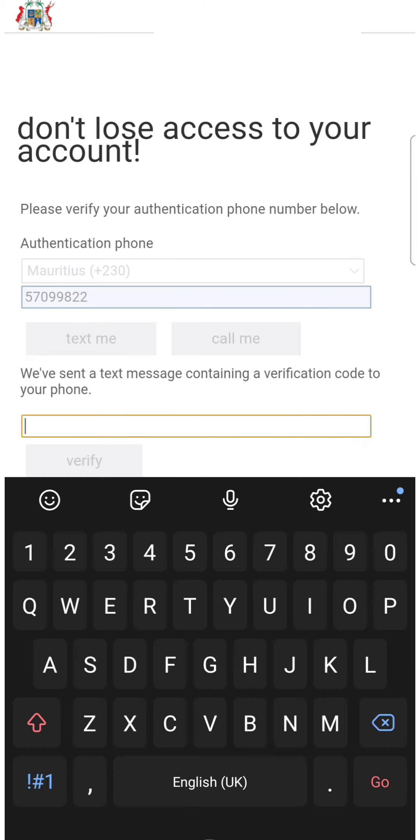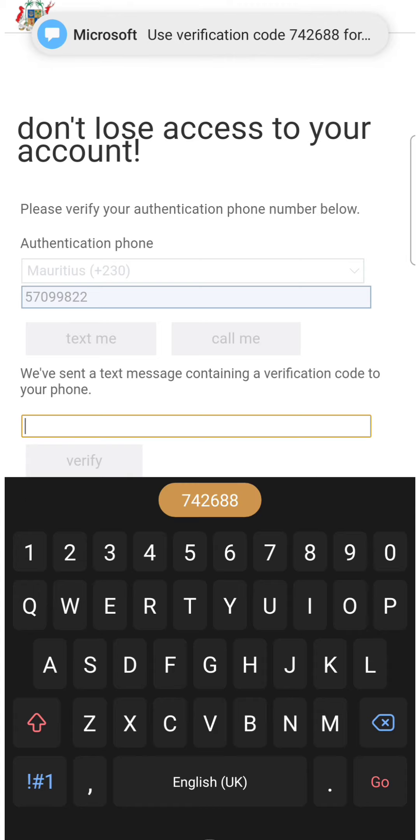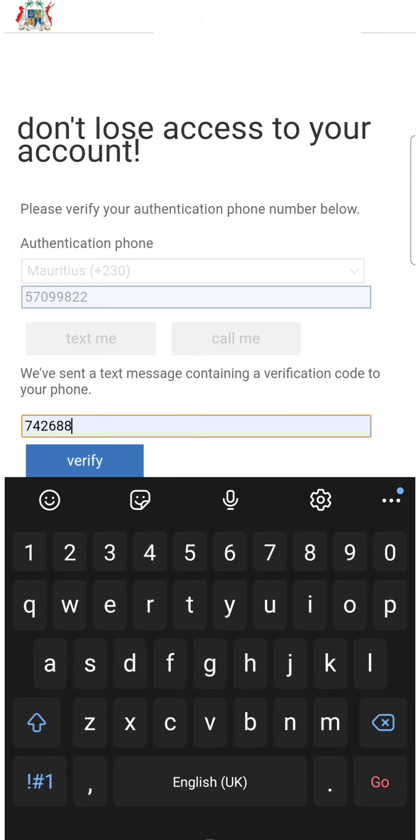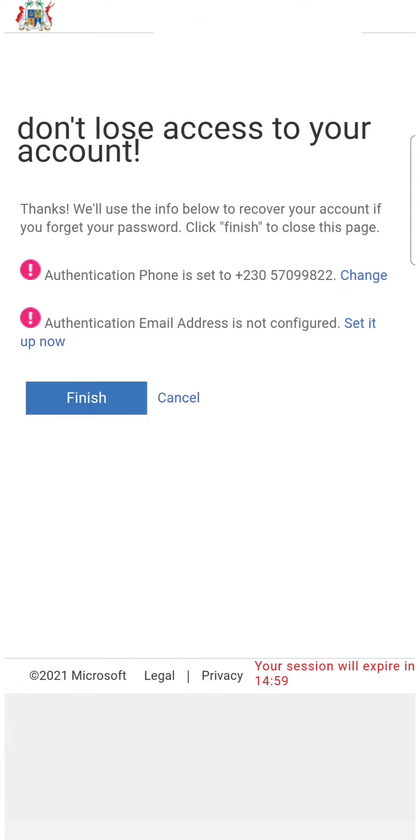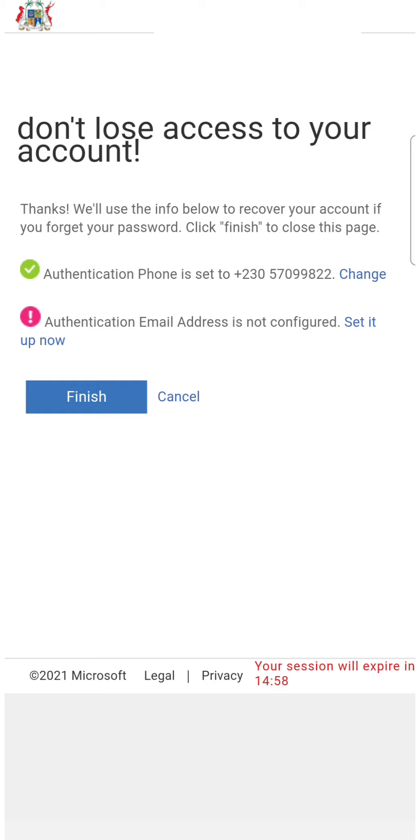When you choose text me, you'll receive a verification code. I'll input the verification code and tap verify. And then I can finish it for the time being.